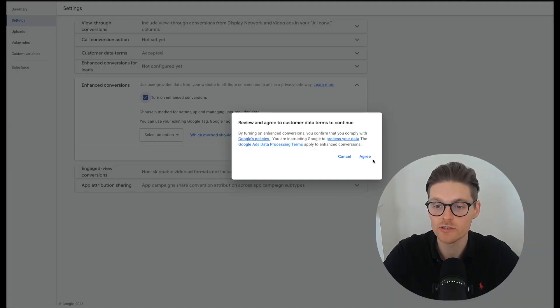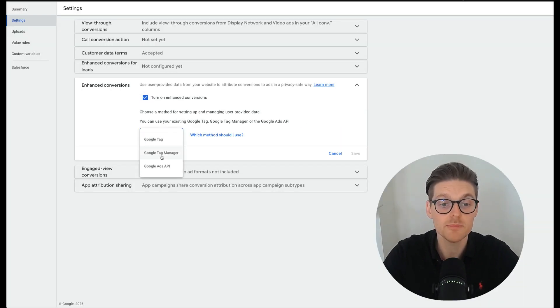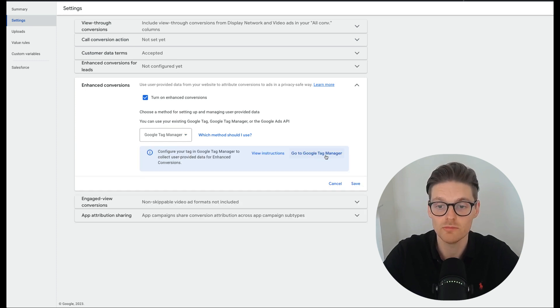Once again, you need to agree. And then I would be doing this through the Google tag manager, but you can also use the Google ads API or the Google ads tag. So then go through here and then press save.